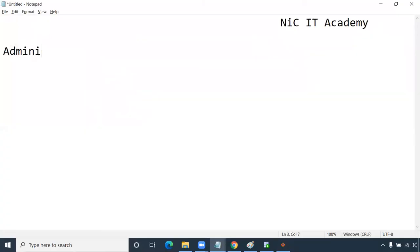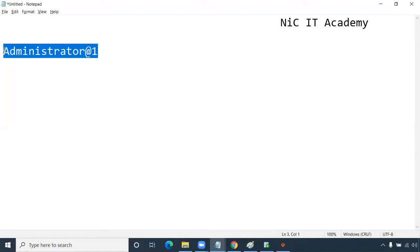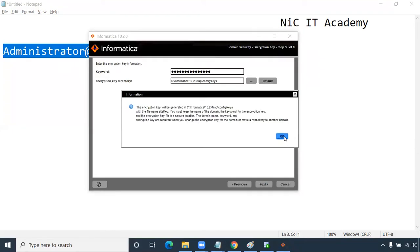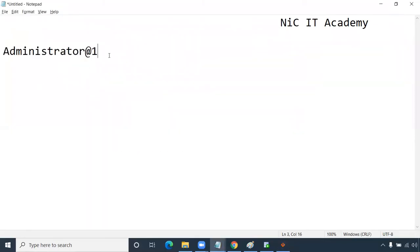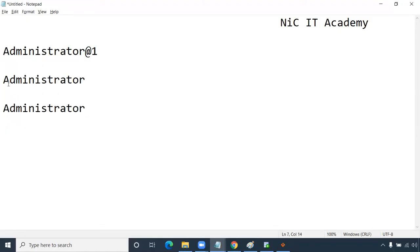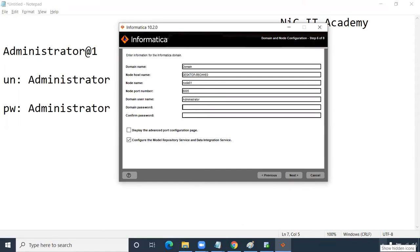Click Next. For the encryption password, enter 'administrator@1' (or any password you'll remember). Copy and paste it, click Next, click OK. Then enter the Informatica domain username as 'administrator' and password as 'administrator'. This is the Informatica domain username and password — you cannot copy the password field, you must type it. One important thing: uncheck the option 'Configure the model repository' — we will create the repository in the admin console instead. Don't forget to uncheck it. Click Next.